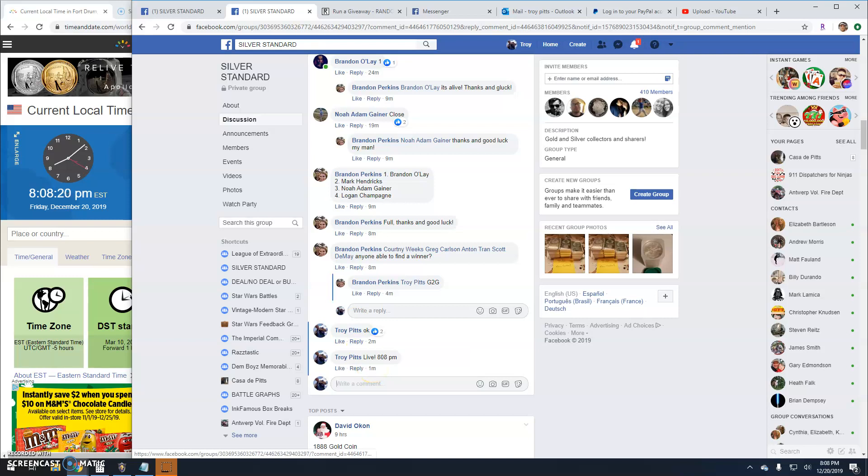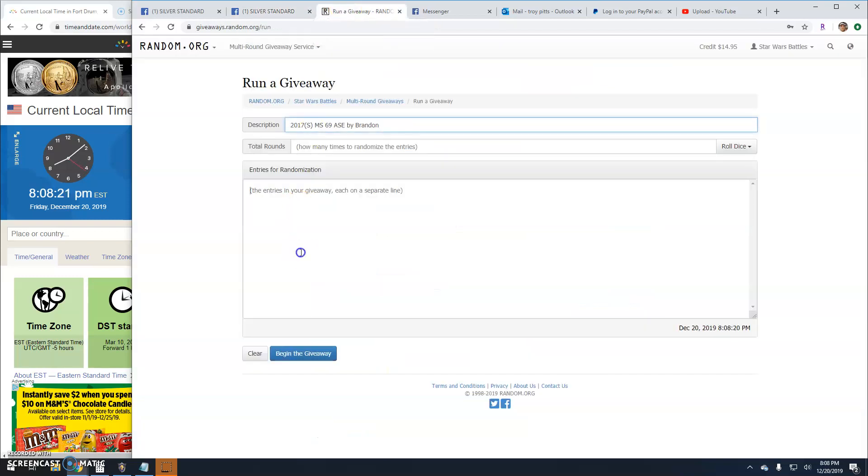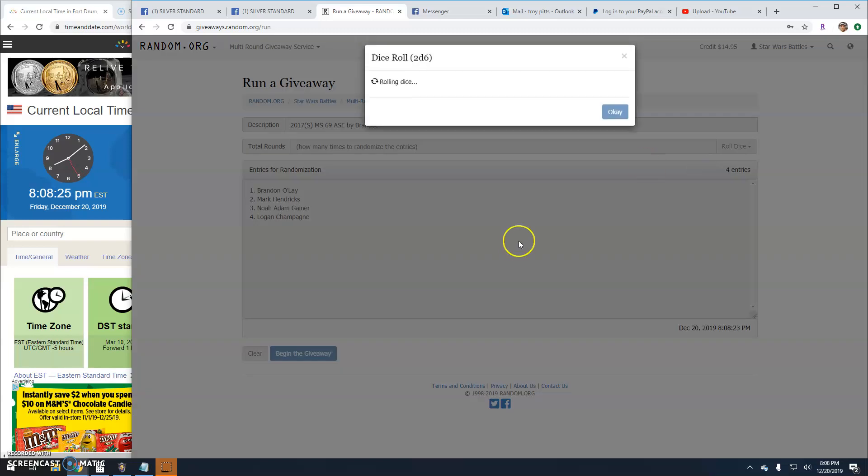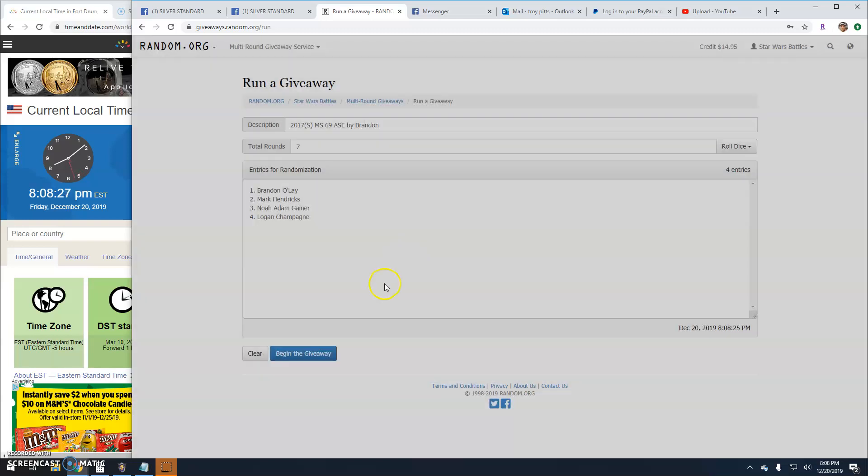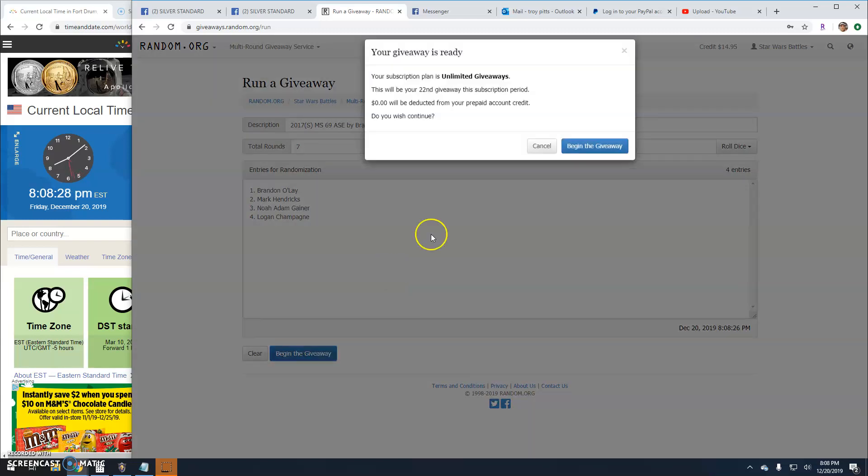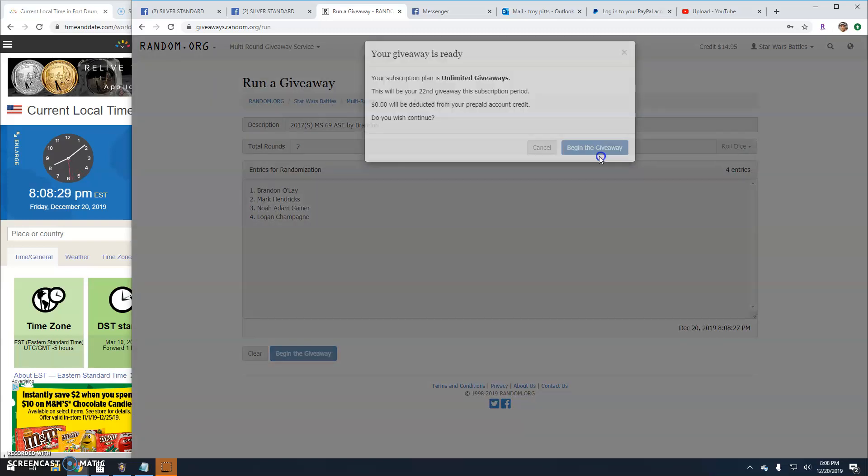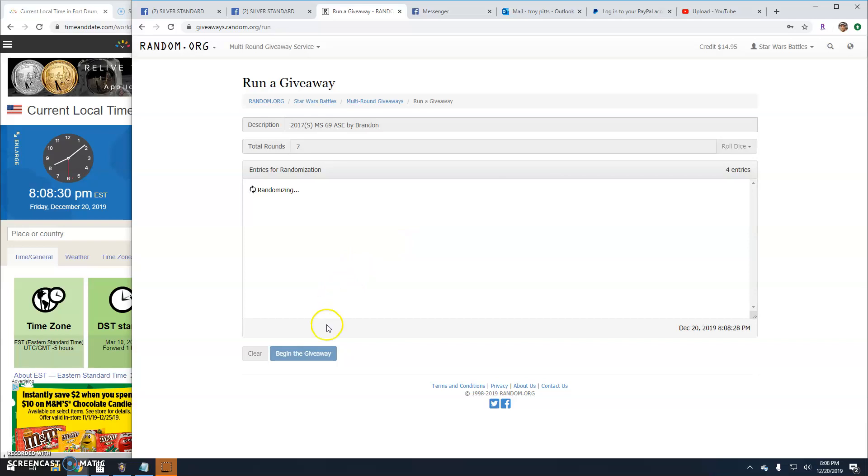There it is. And there's your entries. And your dice are 7. Good luck, guys. Here we go. Round 1.